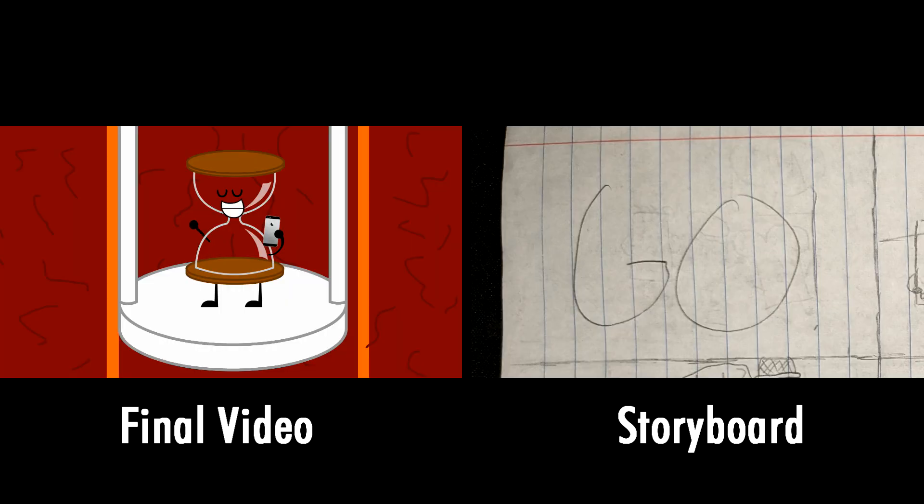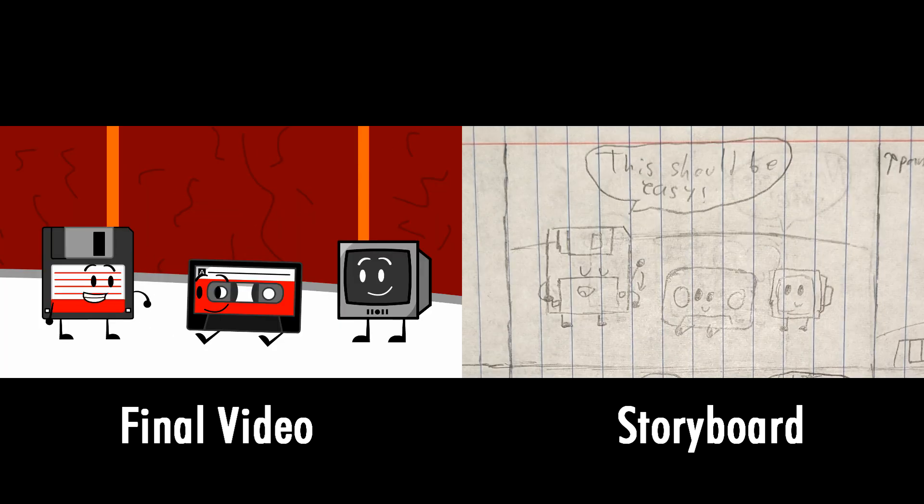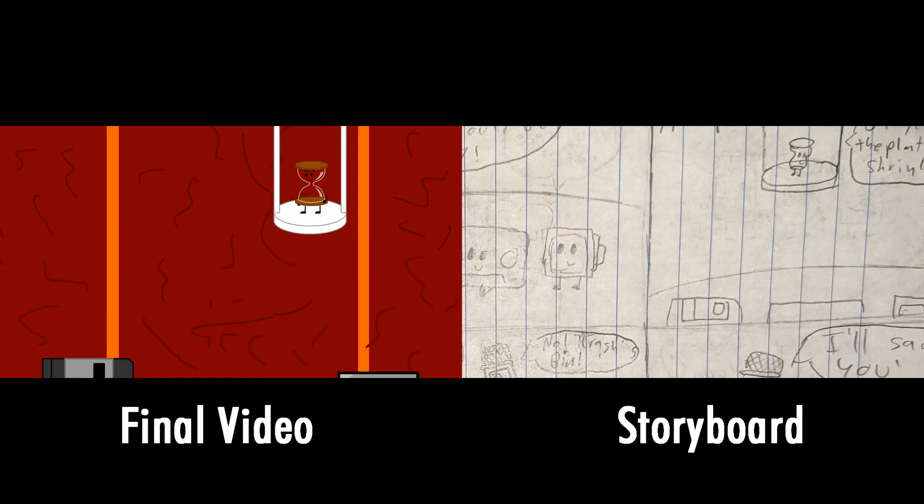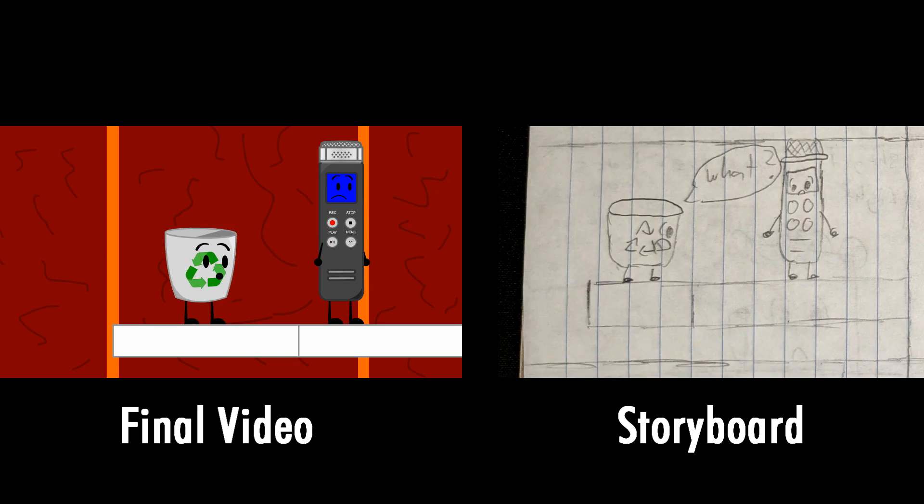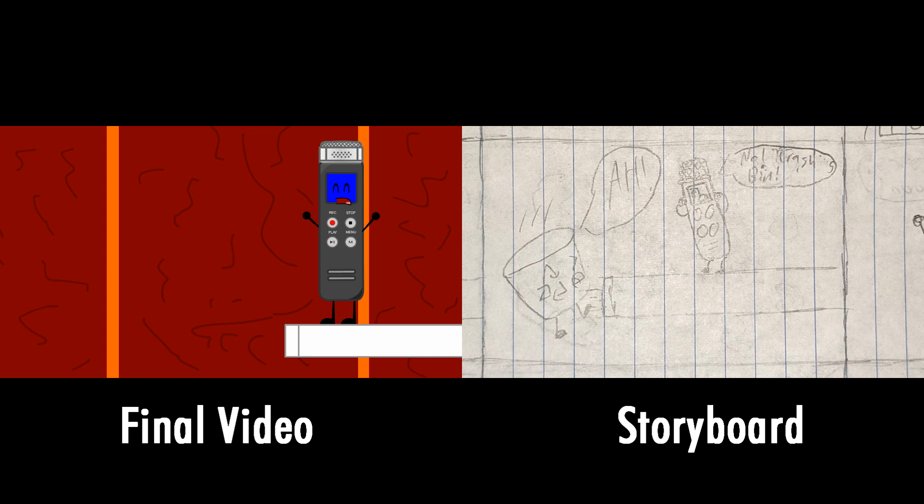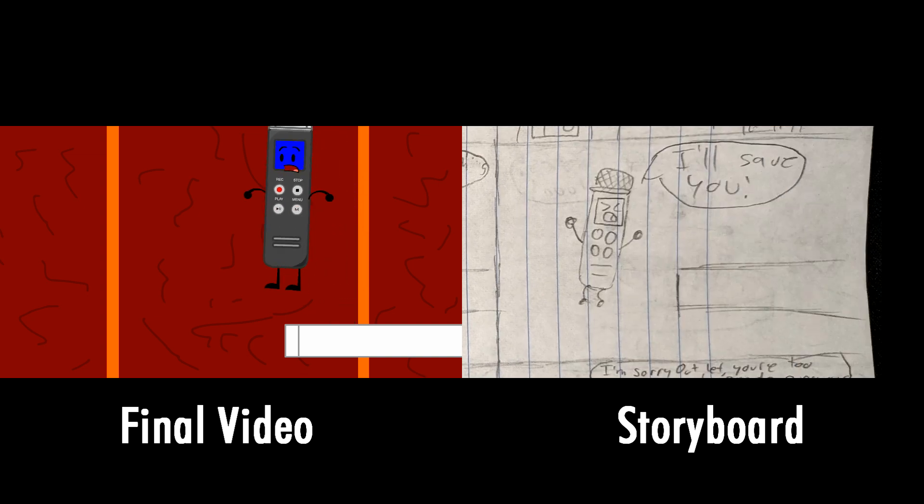And start! This should be easy. Come on, how harsh is standing on a platform? Oh yeah, I forgot to mention the platform shrinks too. What? What do you mean the platform shrinks? Oh my gosh, Trash Bin, I'll save you!